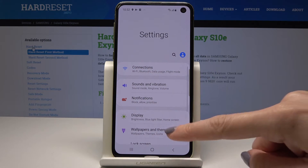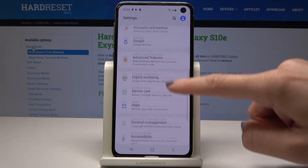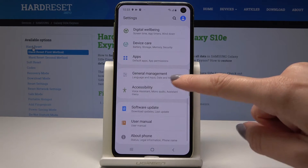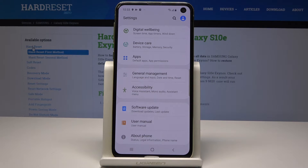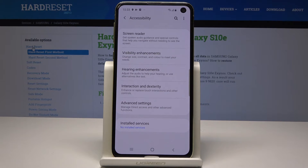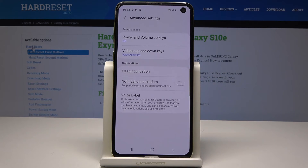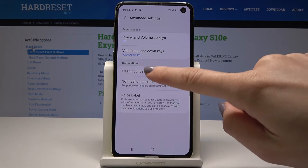Here you should scroll down and find accessibility, which is here under general management. And now go to advanced settings. Here under notifications you will notice flash notification. So just click on it.